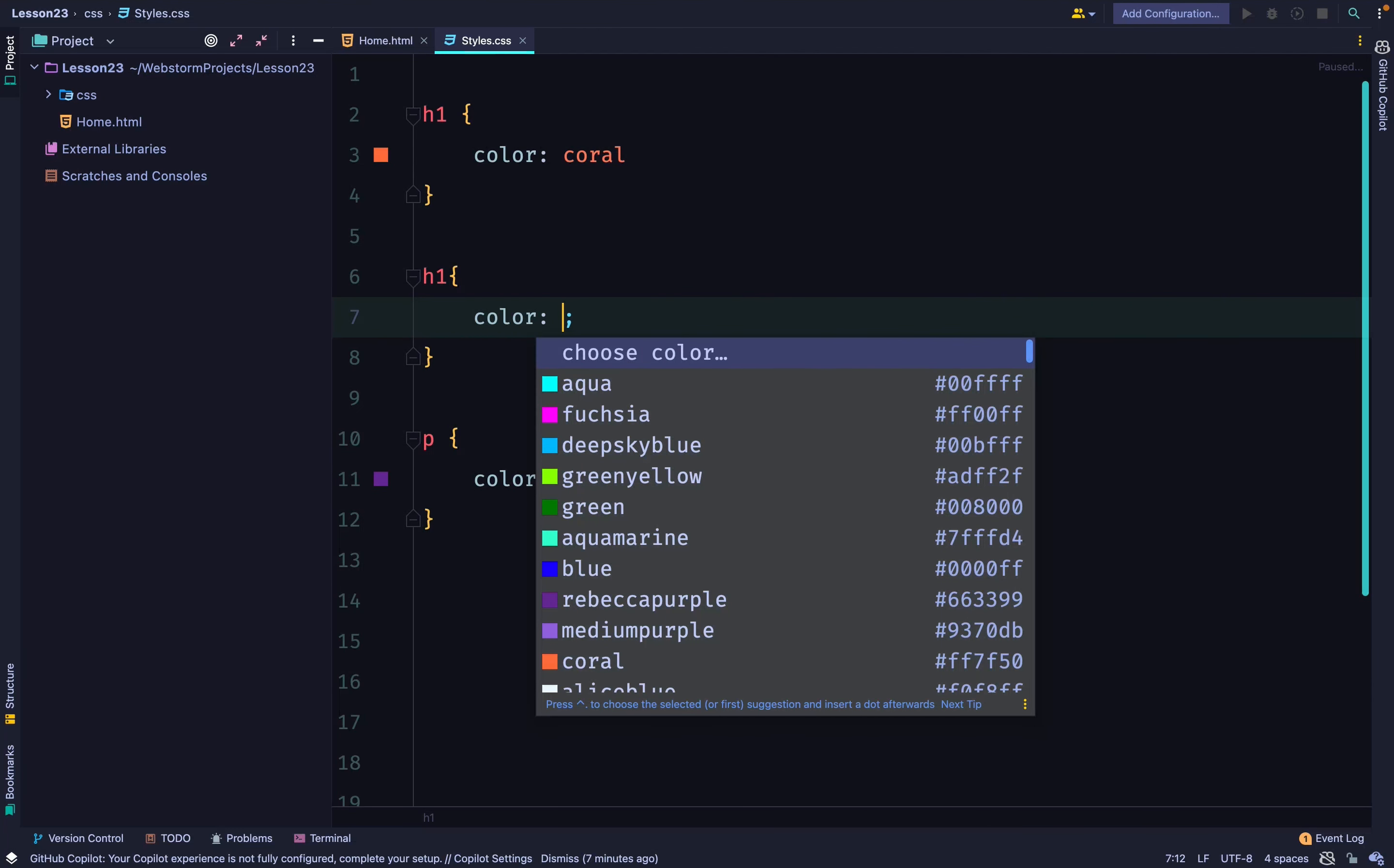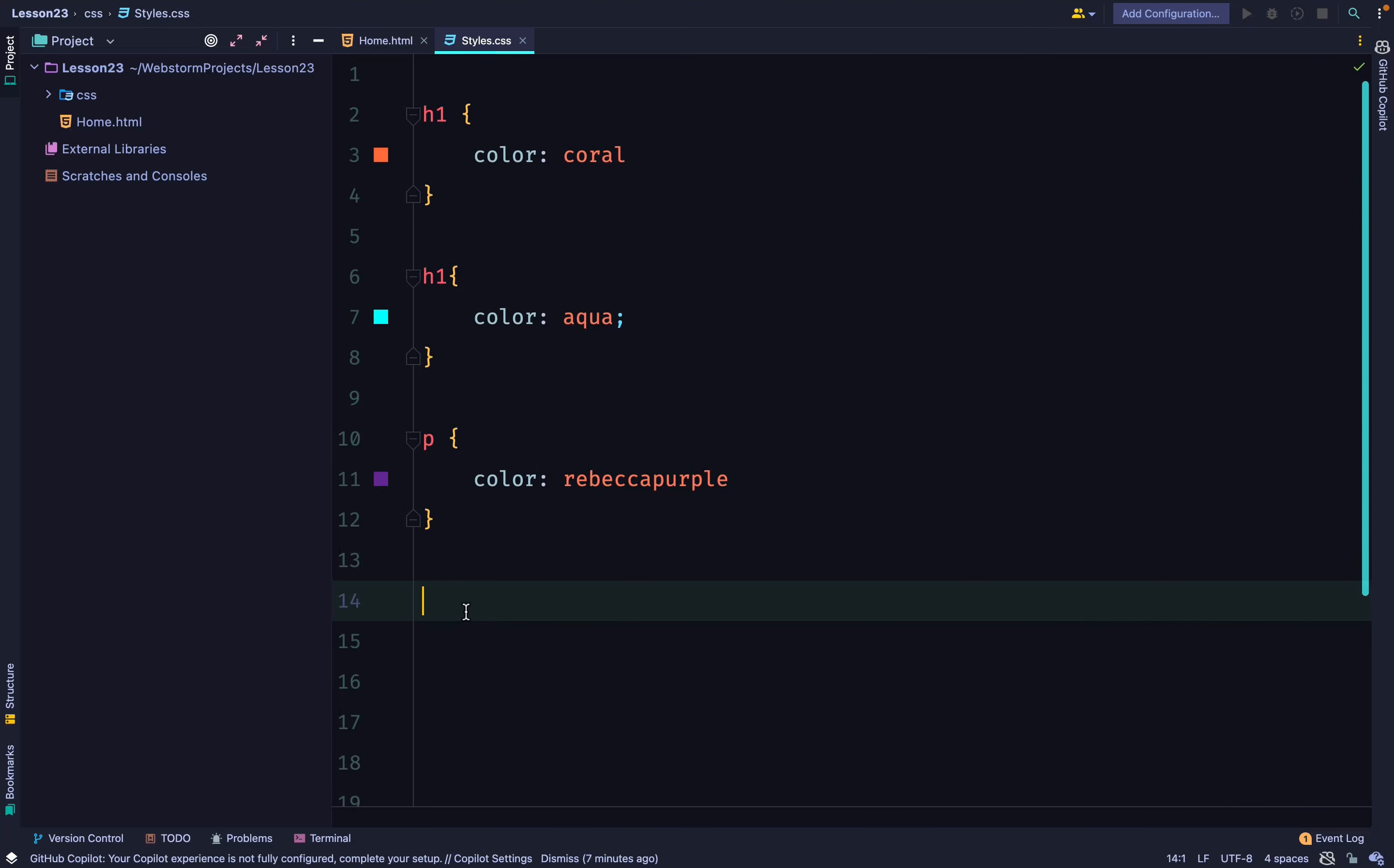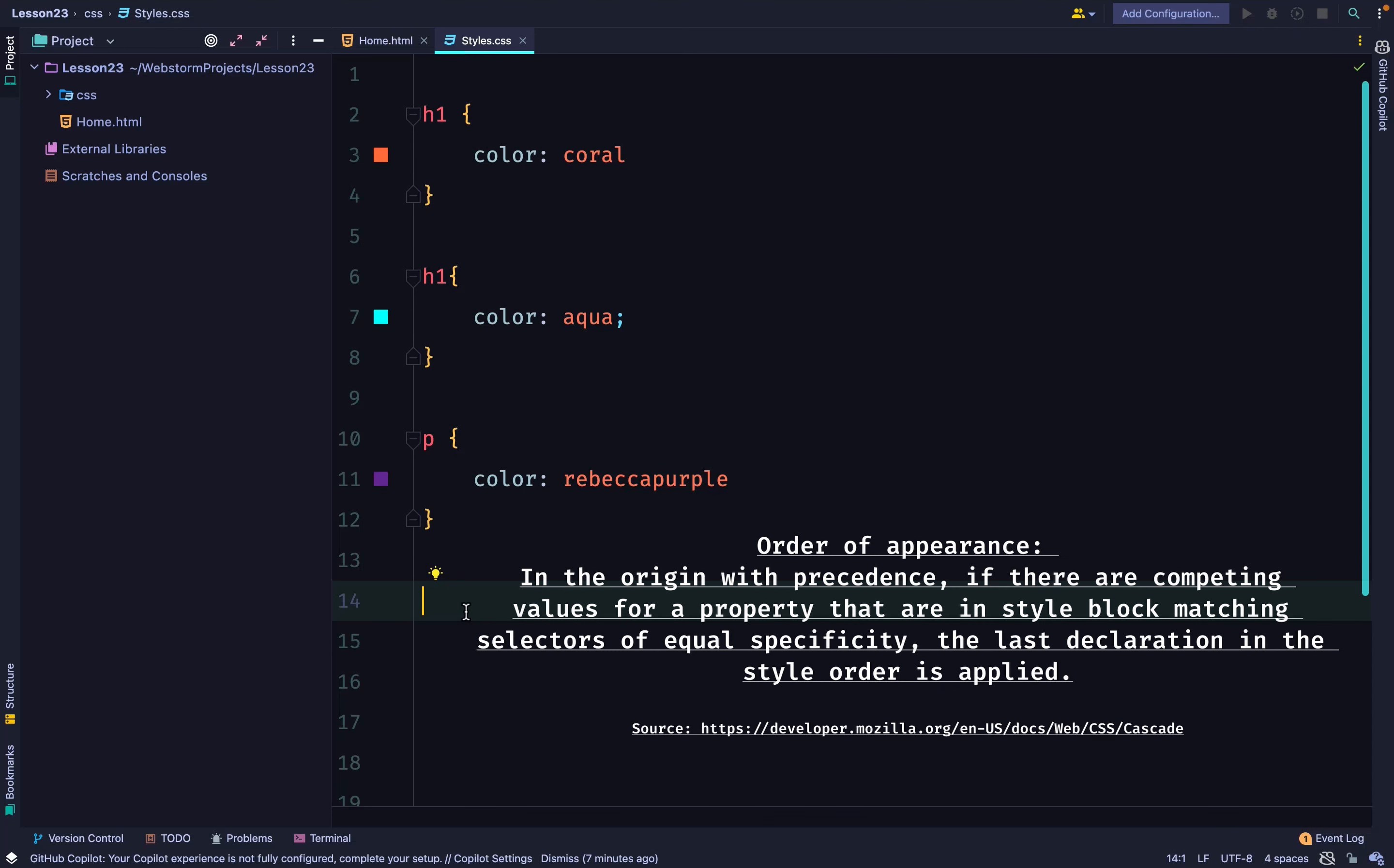There are two rules in CSS, which is cascade and specificity. But we're going to start with cascade. Cascade says that when you have two selectors selecting the same element, the one that comes after is chosen and overrides the earlier one.